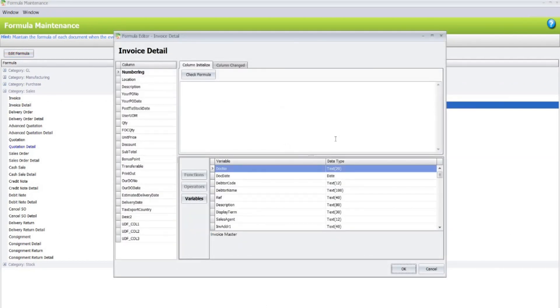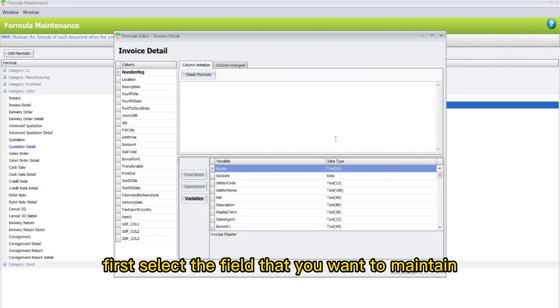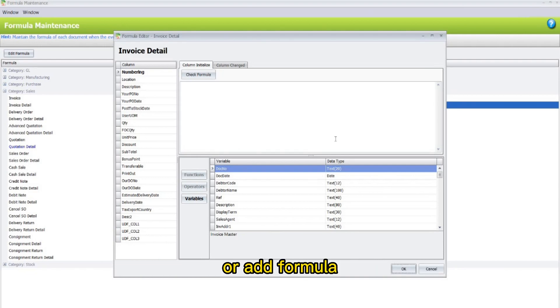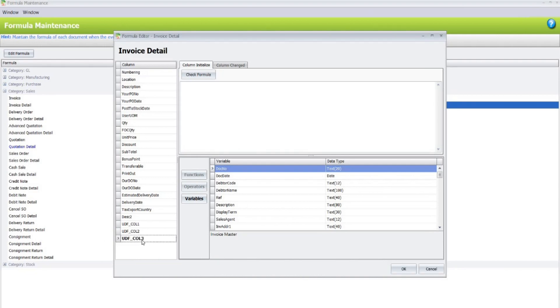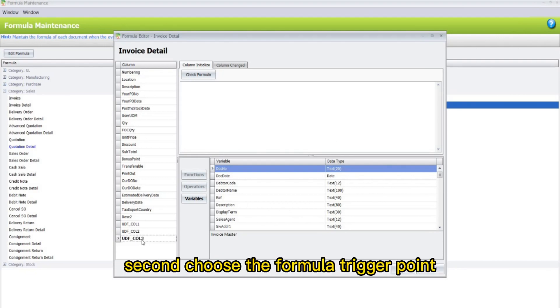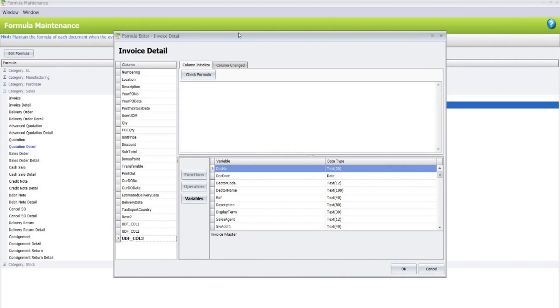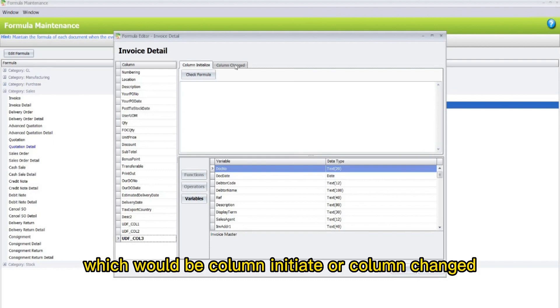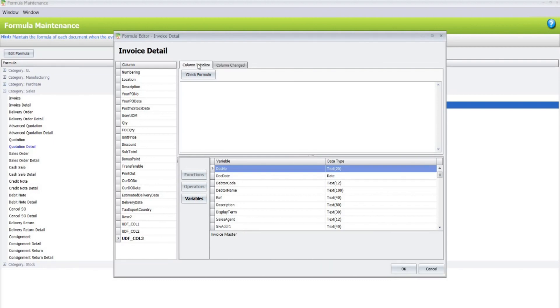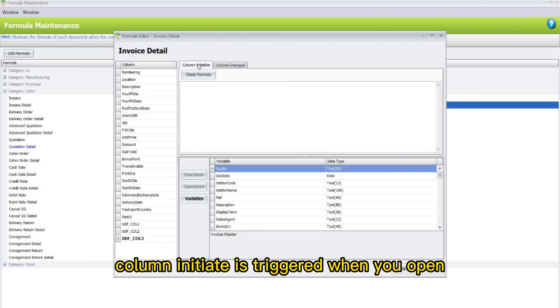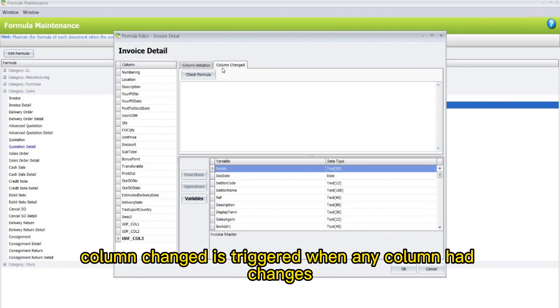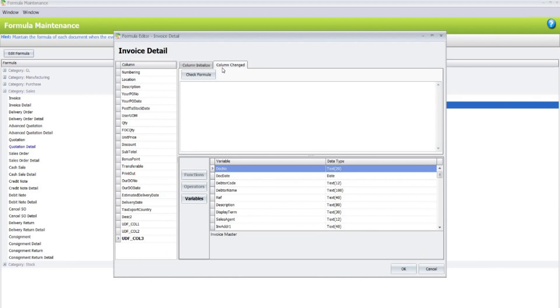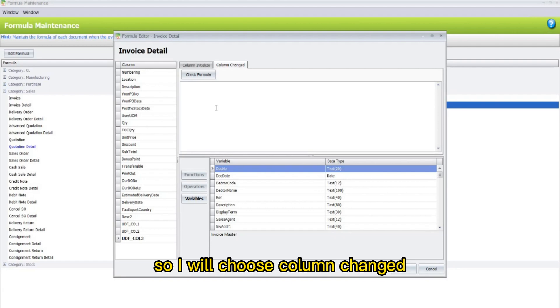Now here, first, select the field that you want to maintain or add formula. For example, mine would be Column 3. Second, choose the formula trigger point, which would be Column Initiate or Column Change. Column Initiate is triggered when you open the transaction, or else Column Change is triggered when any column had changes. I will choose Column Change.